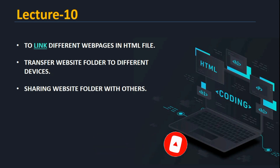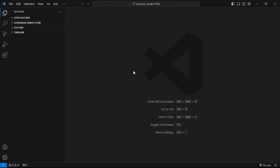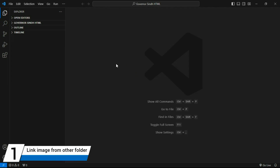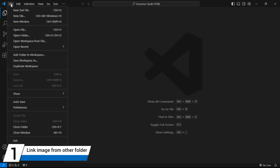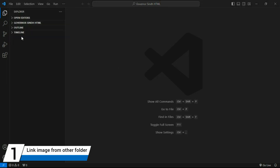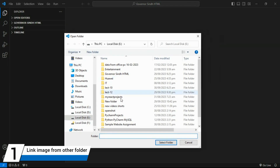First, we will open our VS Code editor. In VS Code, to create a folder, go to File > Open Folder. A window will appear. Go to Local Disk E and click the 'New Folder' button at the top to create a new folder.